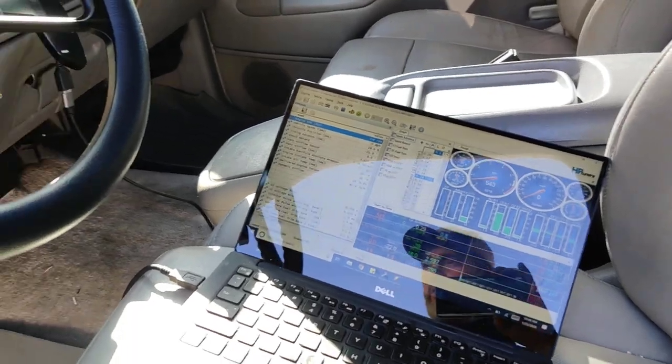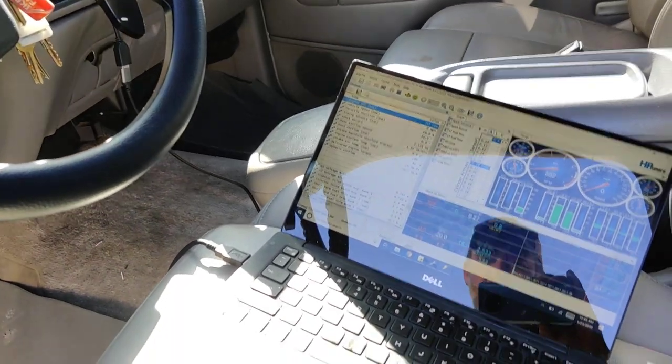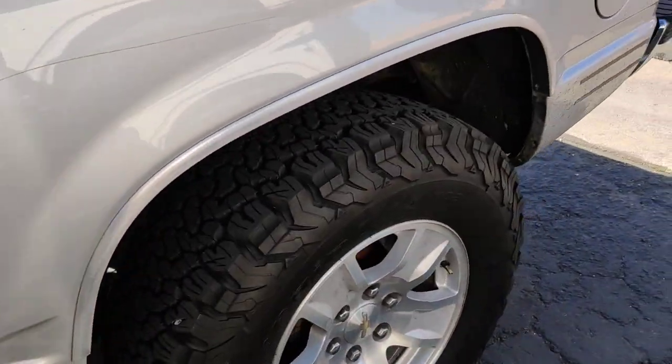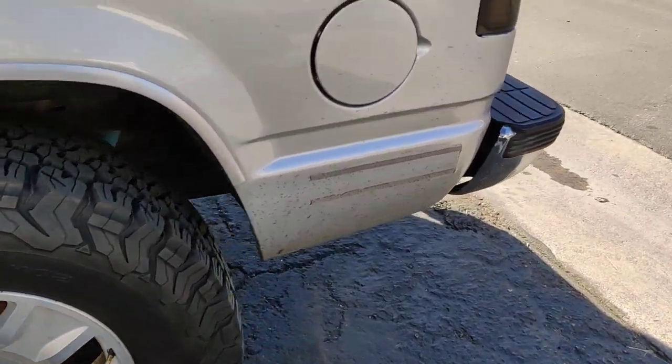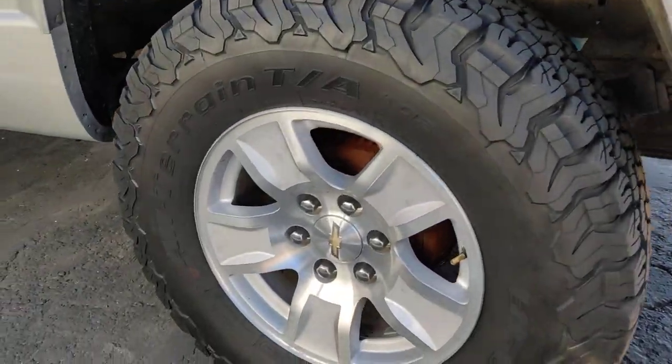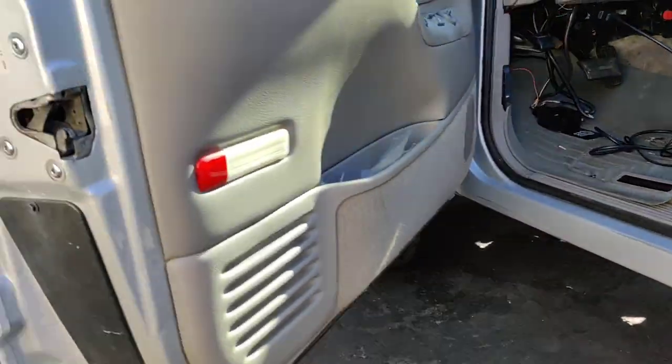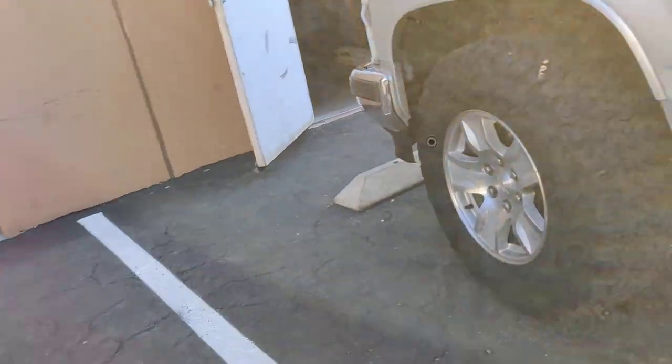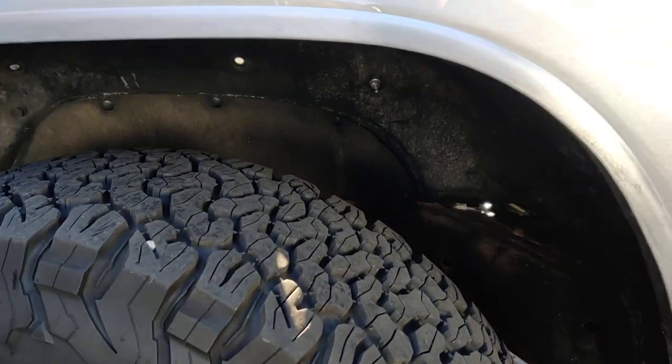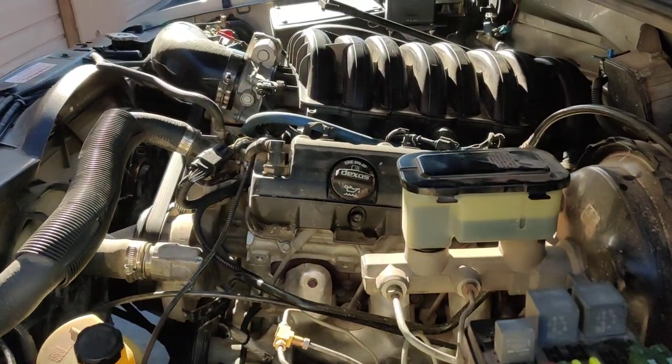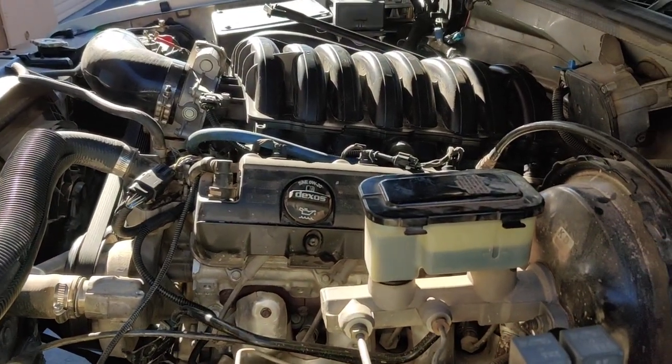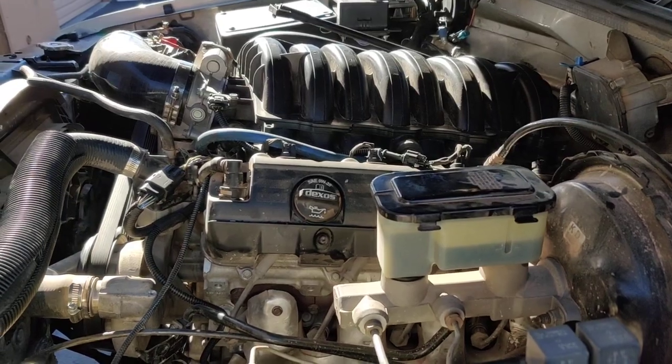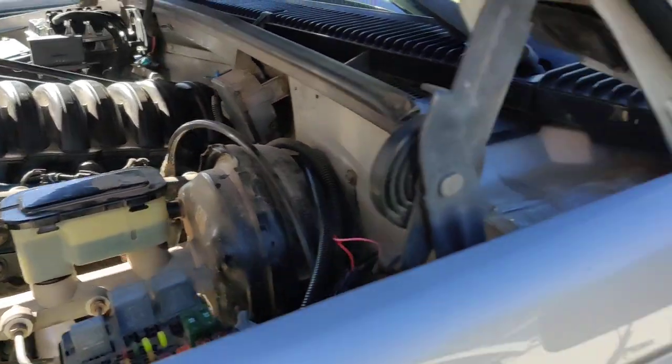So when you do a fresh swap, you start it up, it sounds a little funny. We'll go more to the engine. It sounds kind of withheld. It just doesn't quite sound right. It's really hard to explain.